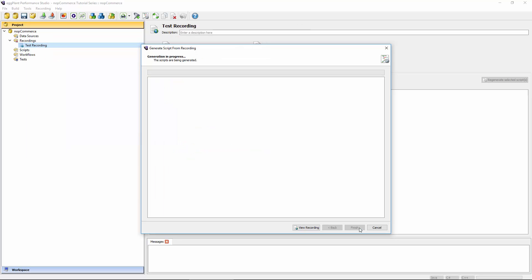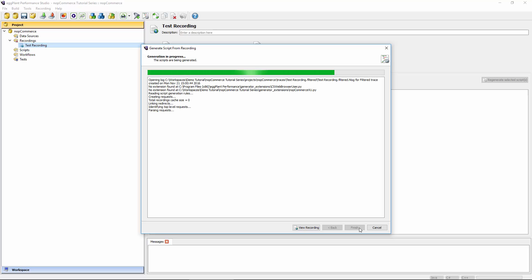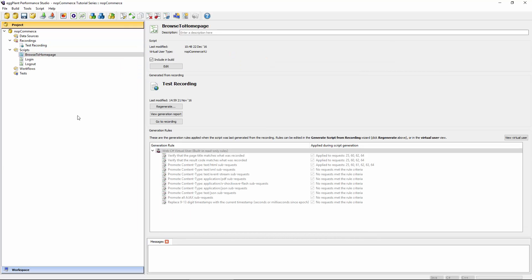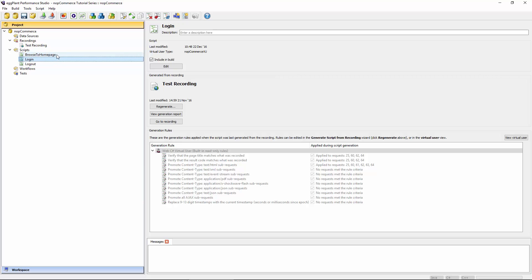We're done with the options, so I just hit the generate button, and eventually the generator kicks in and generates the scripts for us. All done — I can just hit finish. We now have our three scripts generated from the one recording. We can proceed to the next step, which will be to work with these scripts, put them into some kind of workflow, and create a test we can actually run. The next chapter is going to cover generation rules as well as having a look at the contents of the scripts themselves. Stay tuned for that — hope to see you again soon.